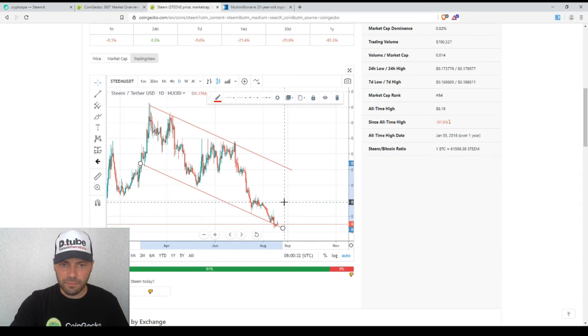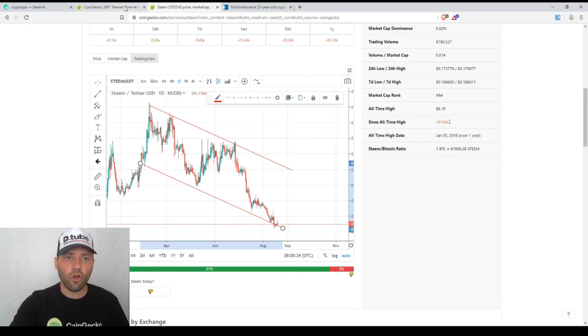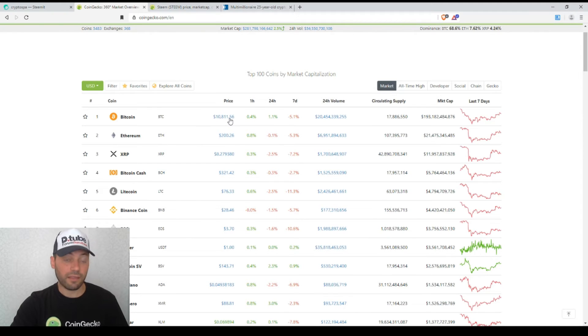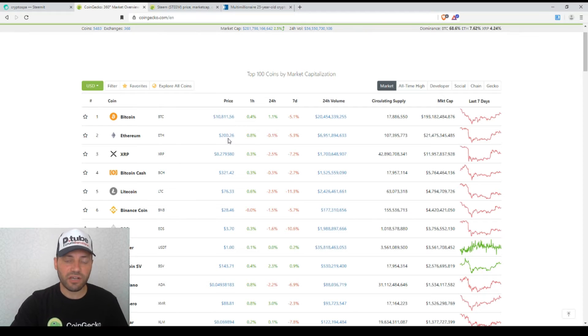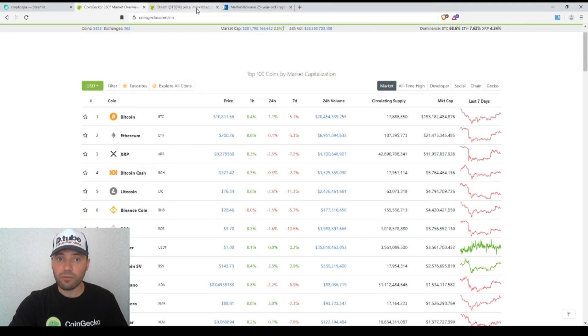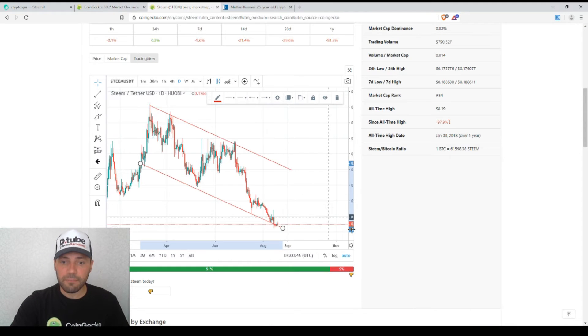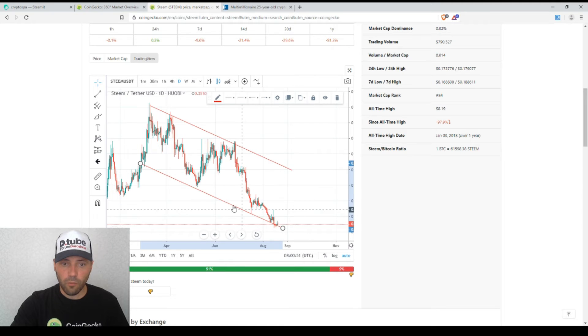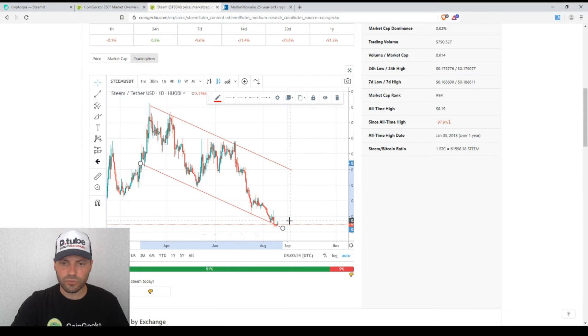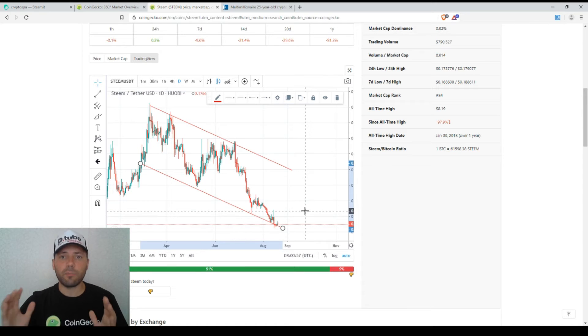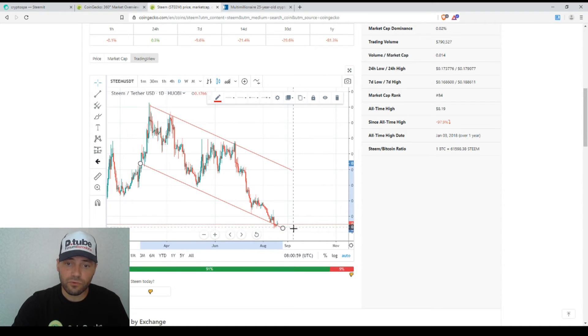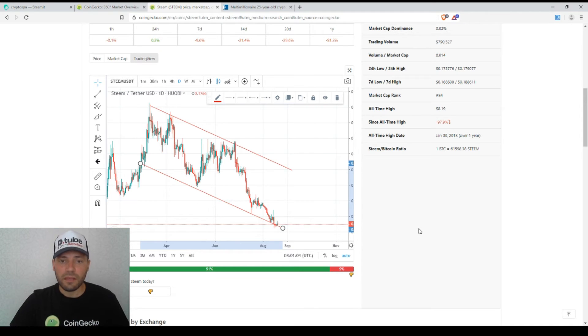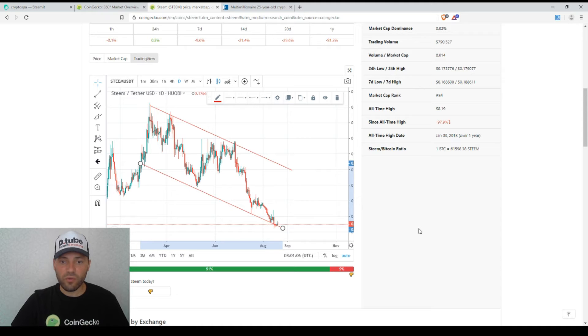No doubt if the price of Bitcoin continues to rebound and the prices of other major cryptocurrencies continue to rebound, probably the price of Steem will be able to rebound from the lower line of this descending channel as well. This is some kind of support line and probably in the near future after fluctuating near this line we will see some kind of rebound. But there is no guarantee, so we have to be very careful.